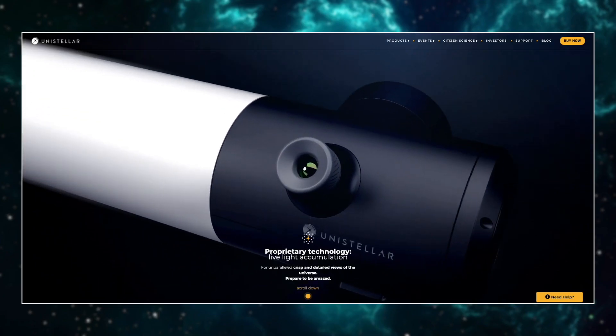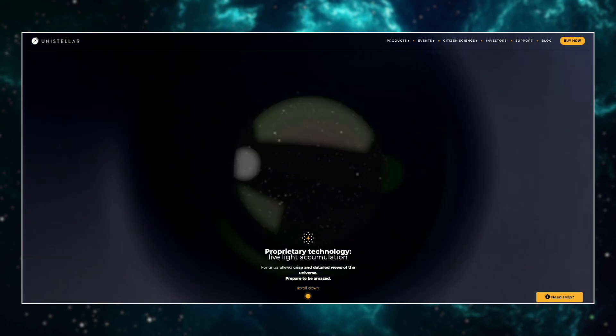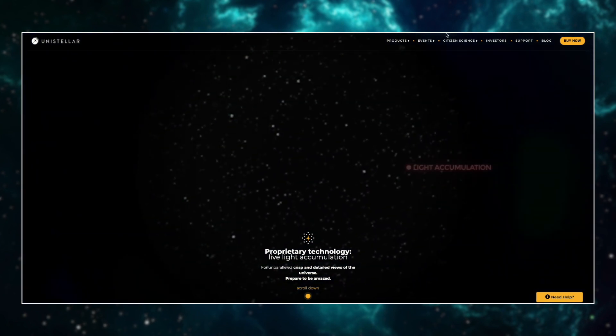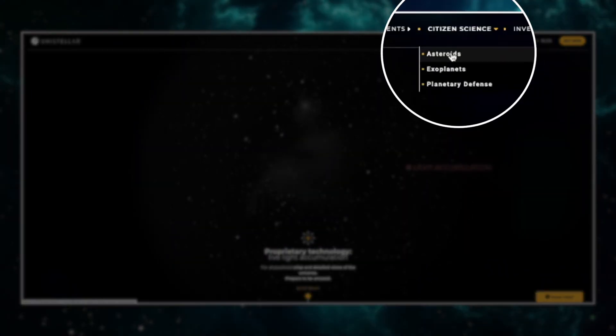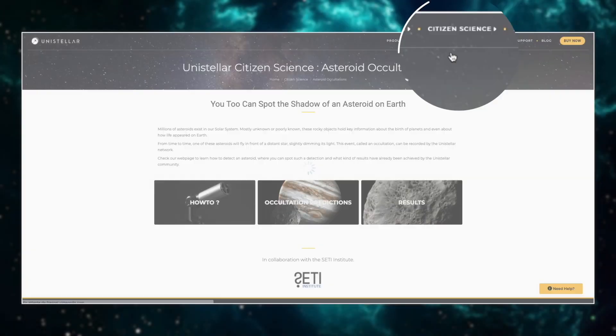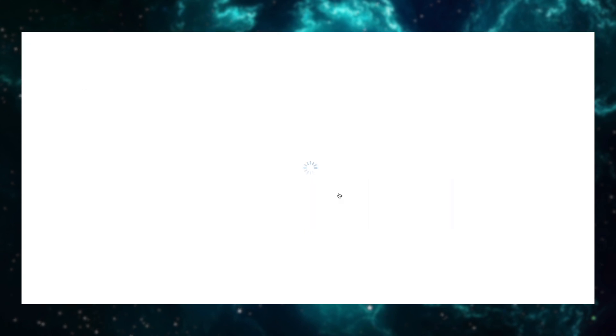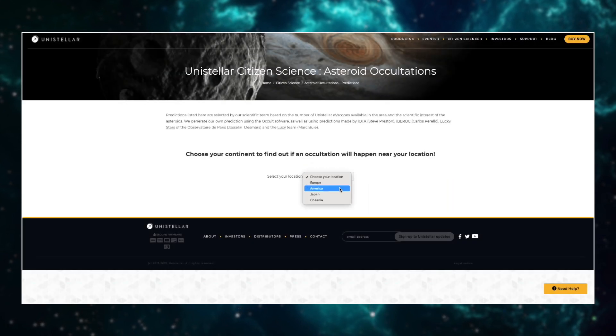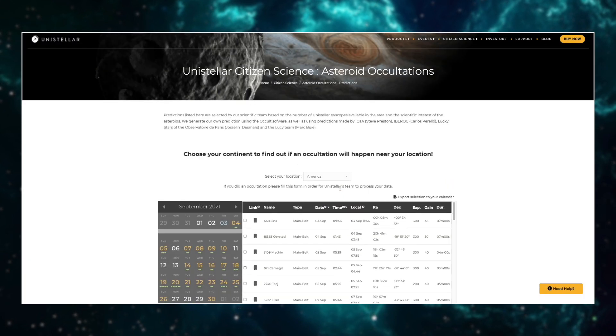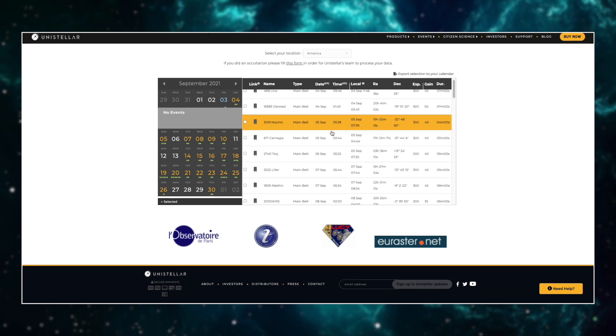Go to our Occultation Predict page on unistella.com. Click on Citizen Science, Asteroids, then Occultation Predictions. Here, you will see a list of events around the world that happen every night. You must find an event near your location.